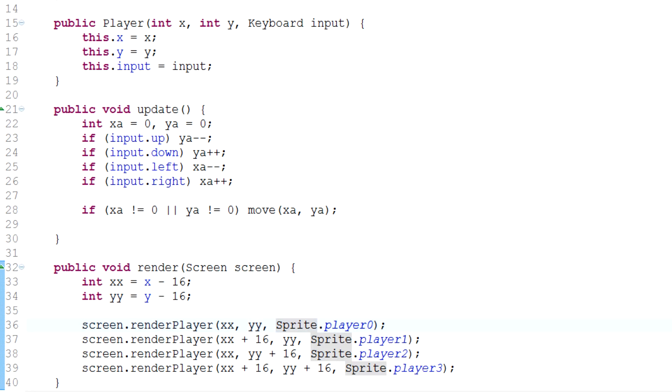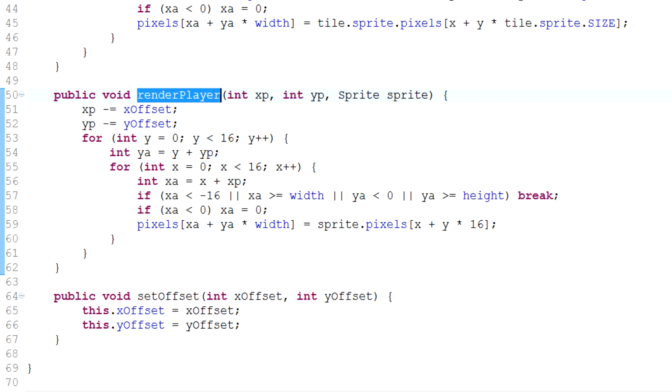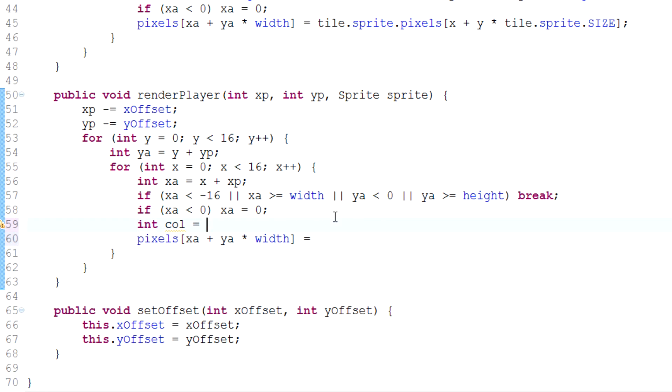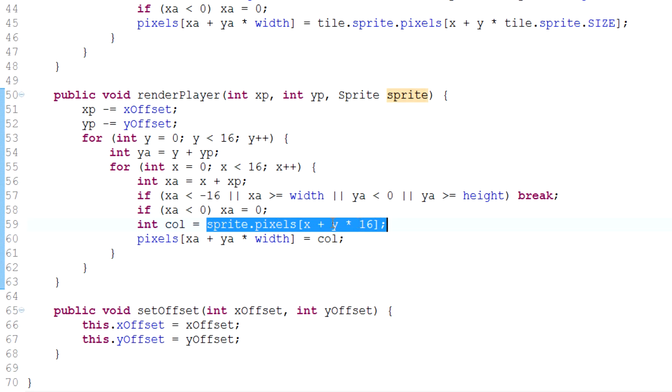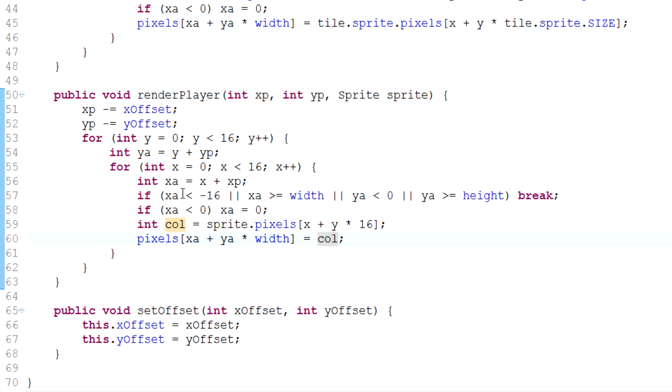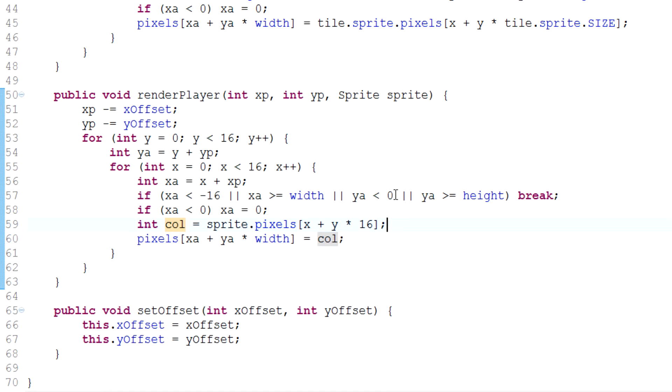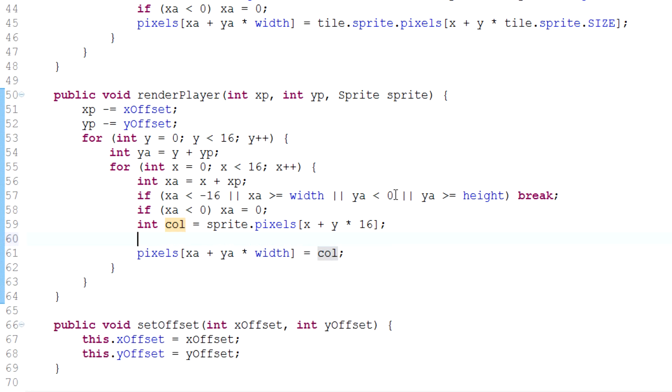With that information, we can actually go into our render player method in the screen class and basically tell it not to render pixels that are of that particular color. We'll define an integer called color and fill it with the pixel color. I've just switched it out for a variable which has the exact same value. Now before it actually renders, I'm going to say only render if color is not equal to 0xFF0000FF. If color does not equal pink, then render a pixel onto the screen.